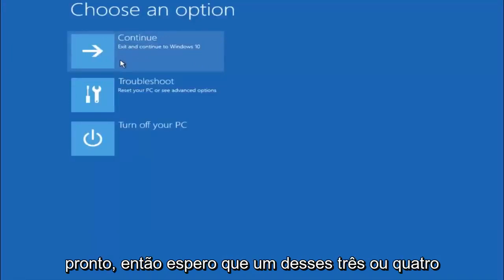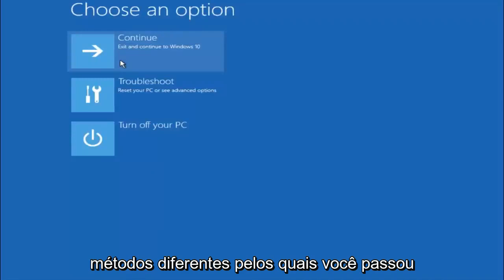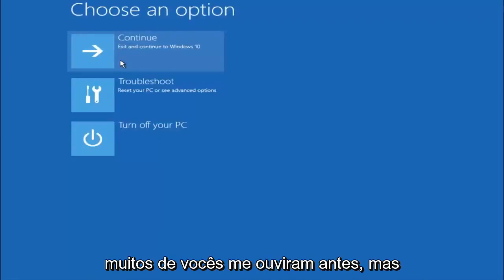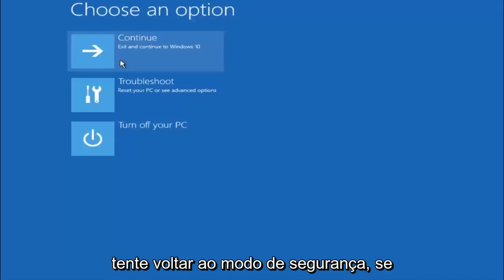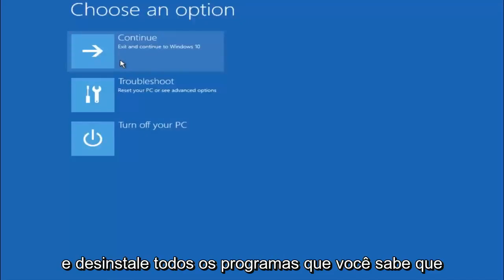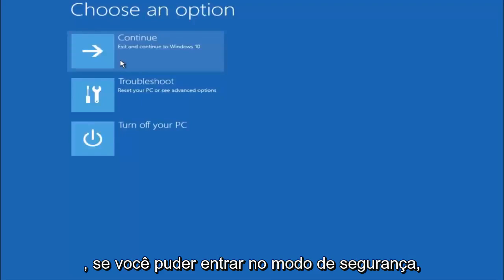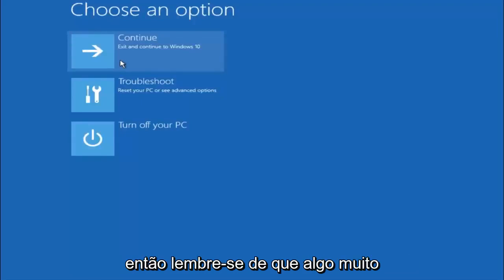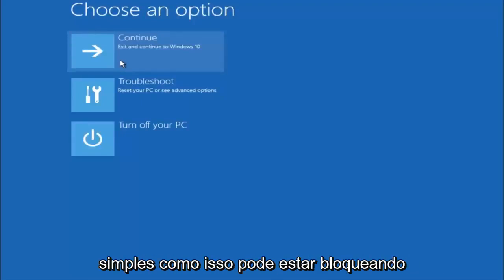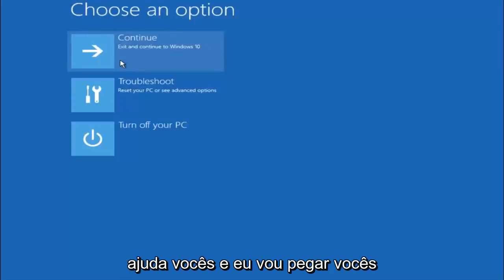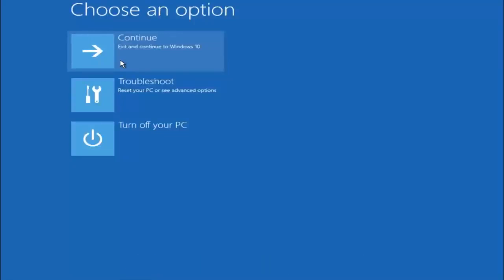So I hope one of these three or four different methods we went through in this tutorial helped you guys out. Again, I'm not sure if you guys heard me earlier, but try to go back into your safe mode if possible and uninstall any programs you know might be conflicting with the Windows startup if you can get into safe mode. So just keep that in mind. Something very simple like that could be blocking up everything. So again, I hope this tutorial helped you guys out and I will catch you in the next tutorial. Goodbye.